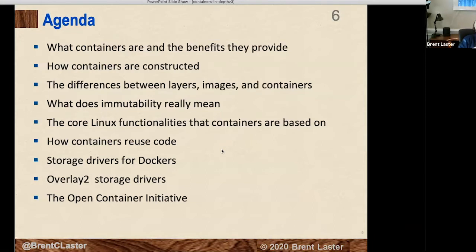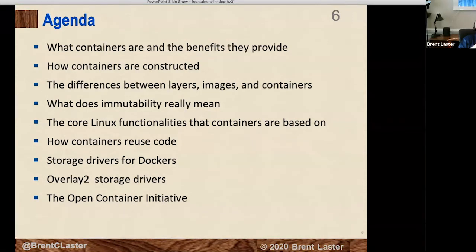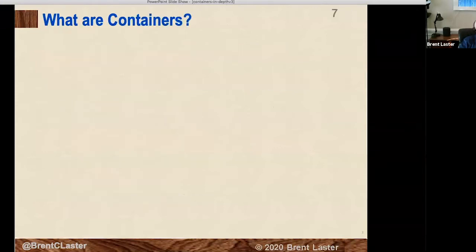Our agenda covers: what containers are, the benefits they provide, how containers are constructed, the differences between layers, images, and containers, what immutability really means, the core Linux functionality standards they're based on, how containers reuse code, and we'll go into detail on storage drivers — particularly the overlay2 storage driver, the most common default storage driver today. Towards the end, we'll talk about the Open Container Initiative.